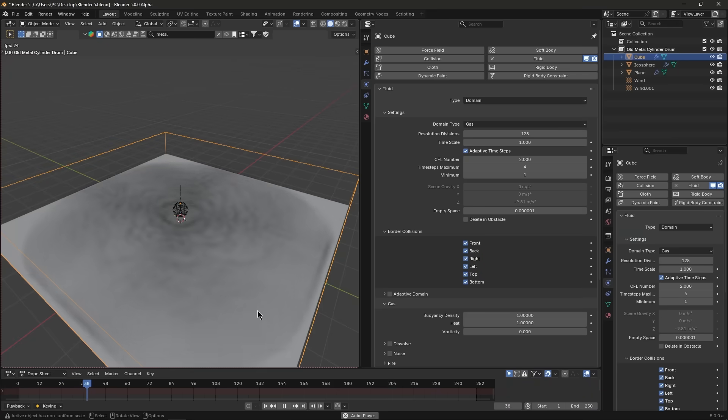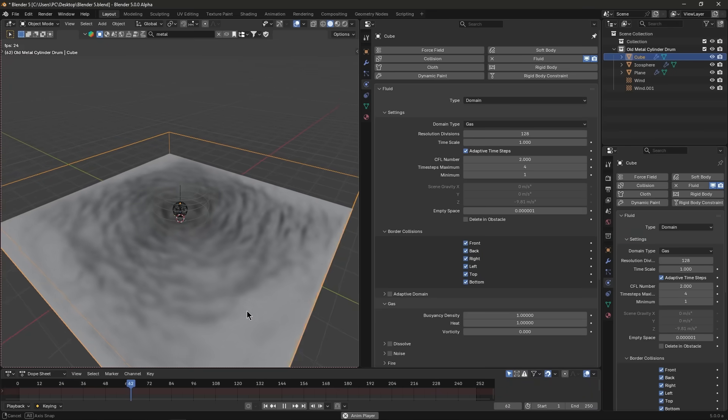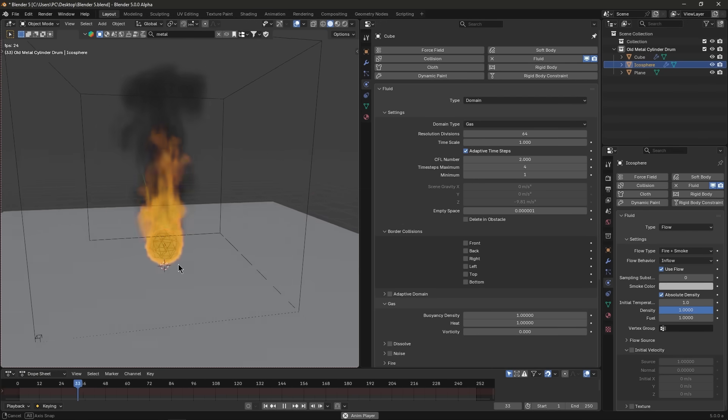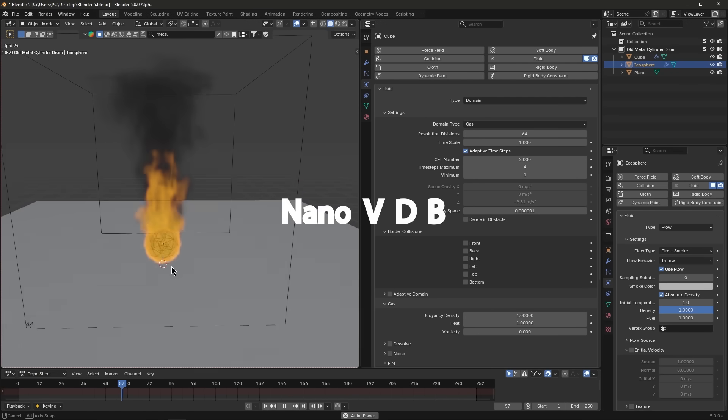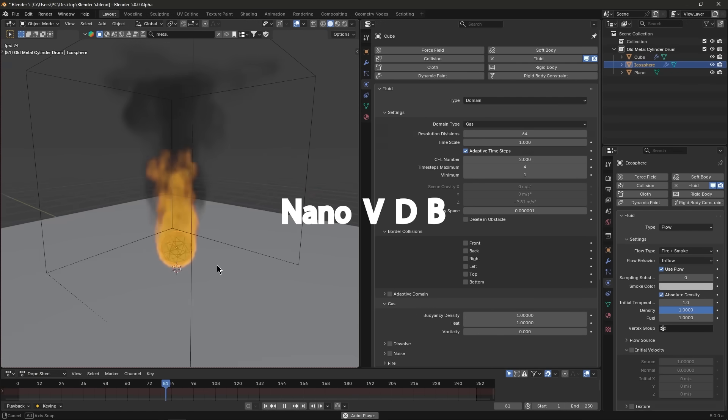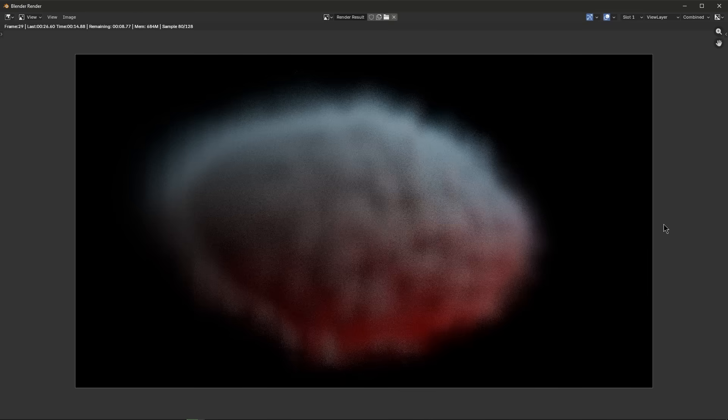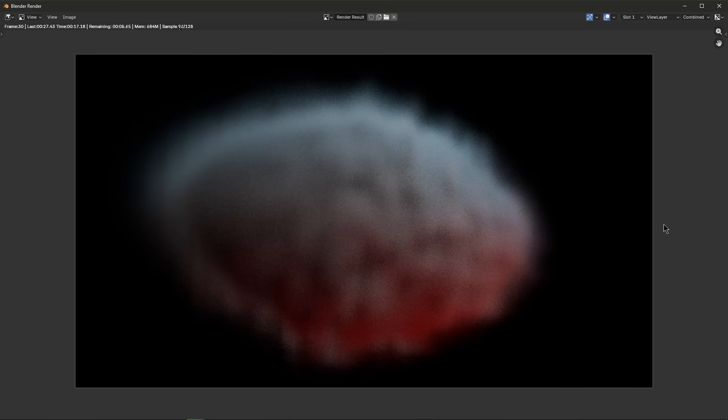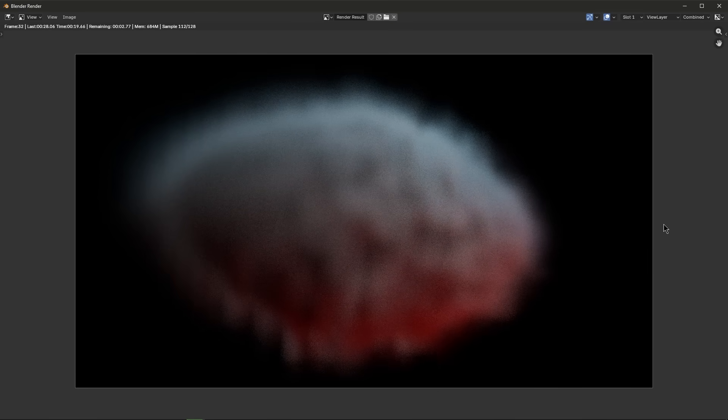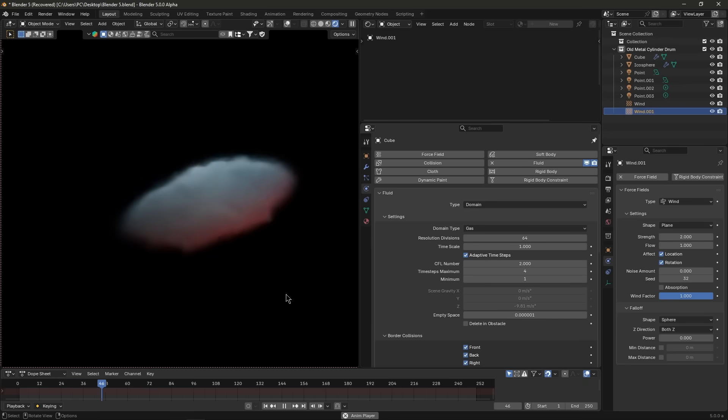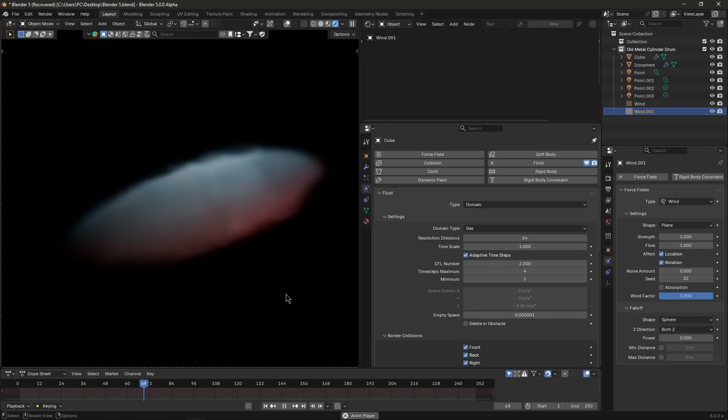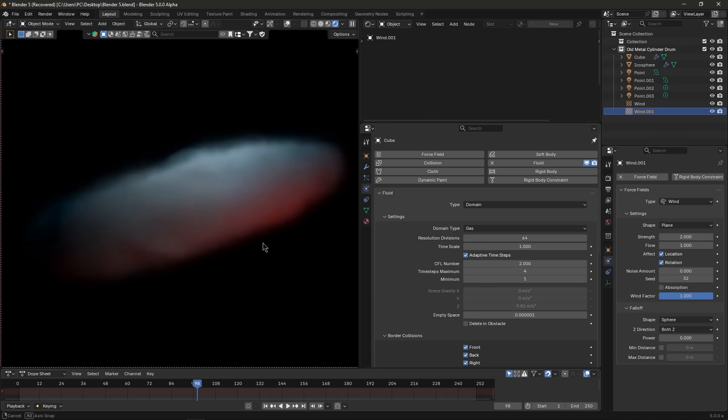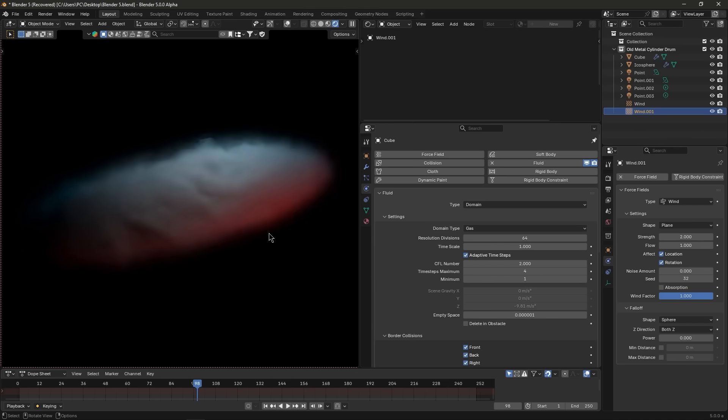Cycles also changed how it handles volumes internally. Smoke and fire shaders now use NanoVDB under the hood, which will dramatically cut memory usage for dense volumes, which is awesome for heavy simulations. But here's the thing. The trade-off is a slight speed hit, especially in some cases.